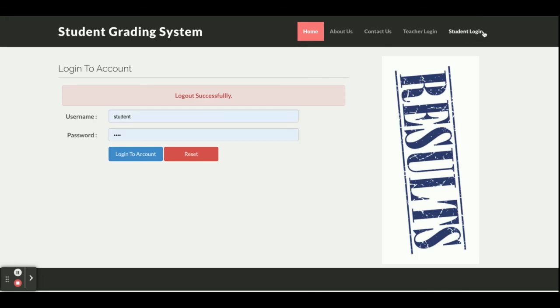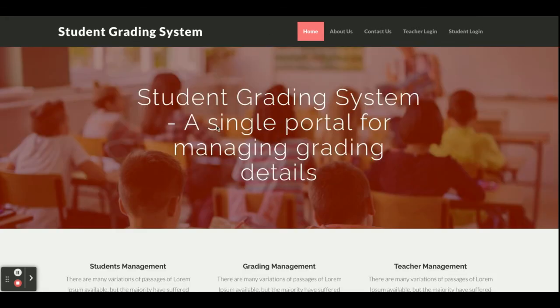So this is a basic-level project where the student can log in and search results. The teacher can log in, add classes, add subjects, add student results, and also search results. The student can also log out from here.